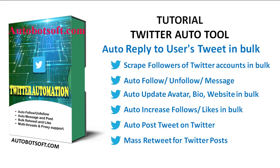Scrape users, auto-follow and unfollow, message, auto-like, reply to users' tweets in bulk, increase follows and likes, auto-post tweets on Twitter, or mass retweet for Twitter posts.